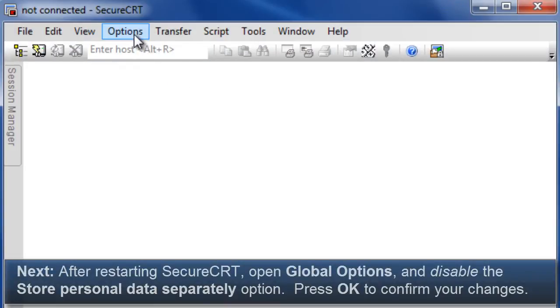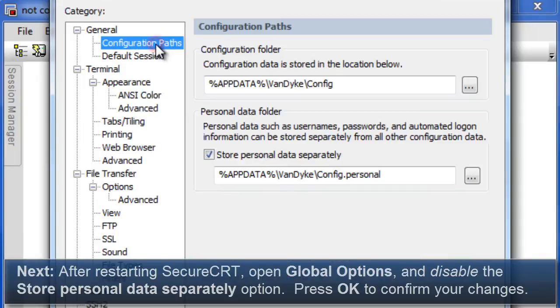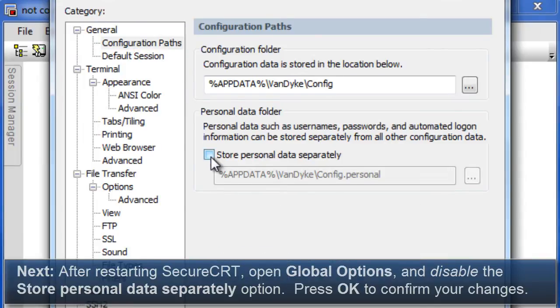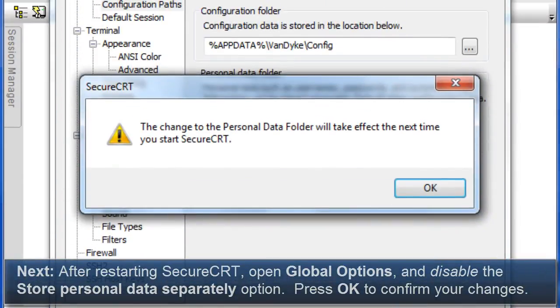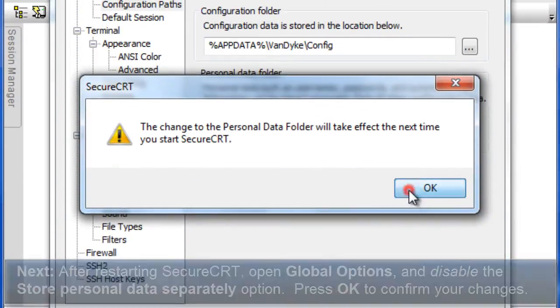Next, open Global Options again and disable the Store Personal Data Separately option, and then press the OK button to confirm your changes.